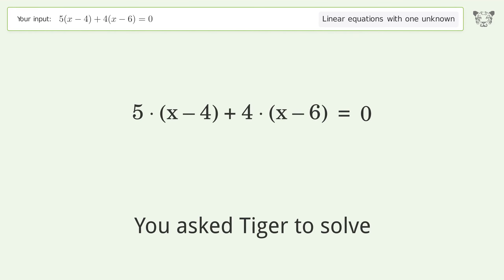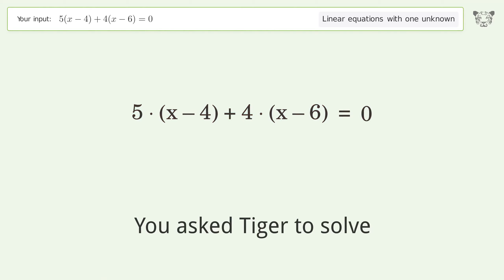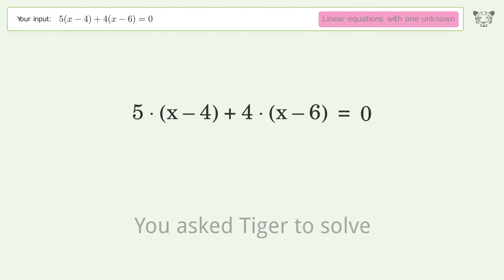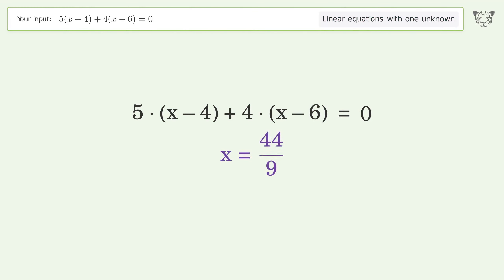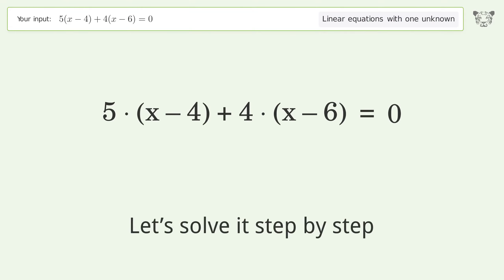You asked Tiger to solve this — it deals with linear equations with one unknown. The final result is x equals 44 over 9. Let's solve it step by step.